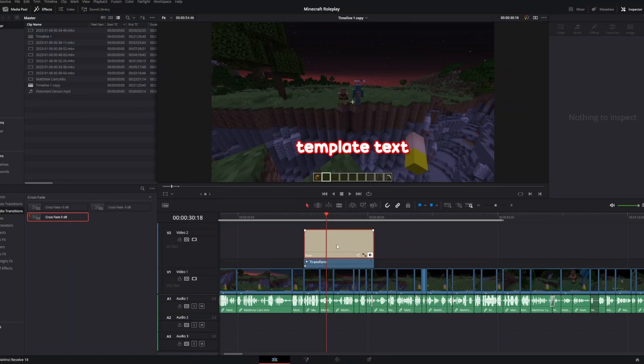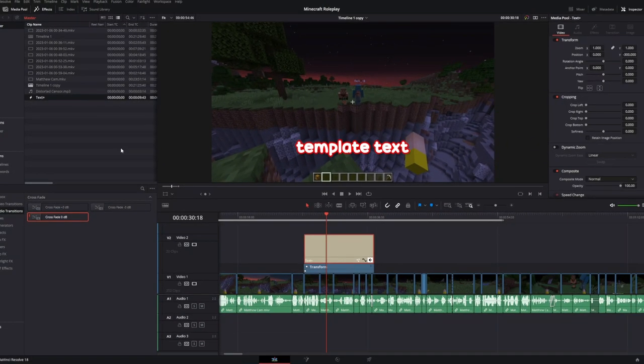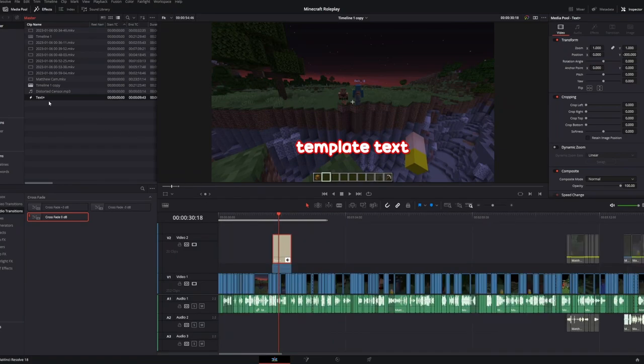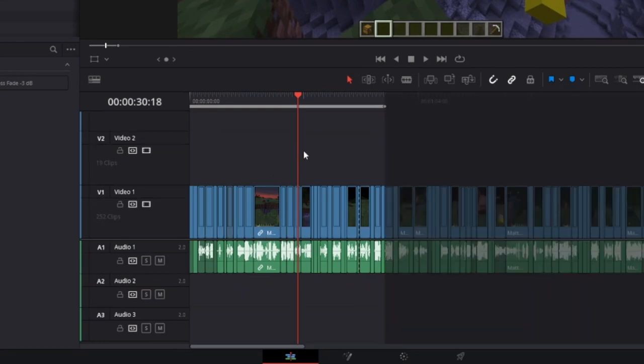Once you're done customizing it you need to drag it into the media pool. This is so that the script can access it and add it to the timeline. Now that we have a text plus template in the media pool we can remove this from the timeline.